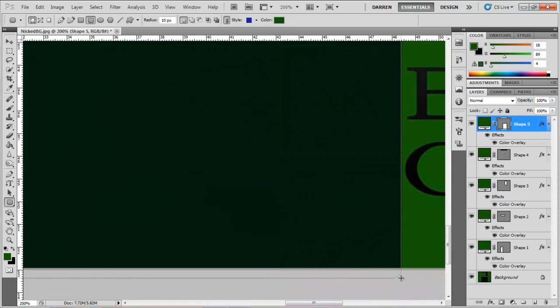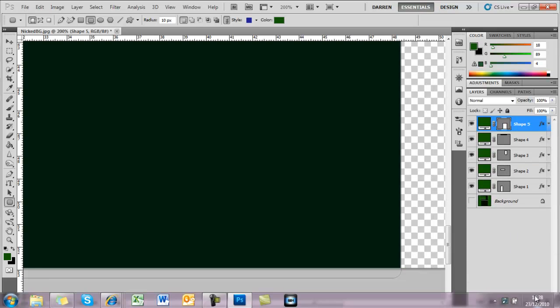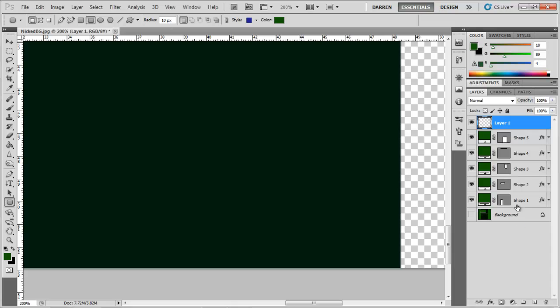Okay, so I've just fast forwarded it to the end, so I've gone over all them layers. Now you can get rid of the layer you started with.